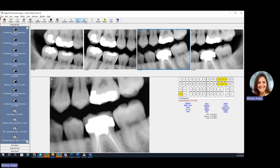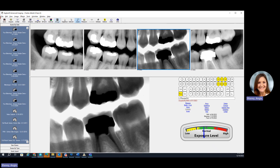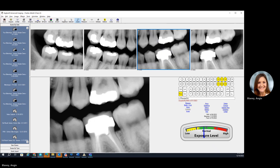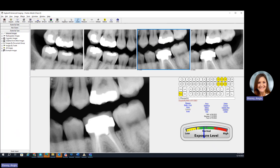You also have the ability to do some measuring. There's also some colorizing that can be done as well, just to make things really fancy. The imaging module is going to list all your exams on the left-hand side, starting with the most recent at the top. You can also look at exams by type, so if you did want to isolate those by type, you could do that as well.